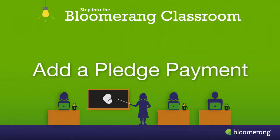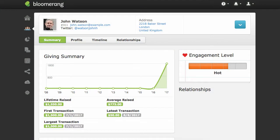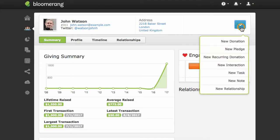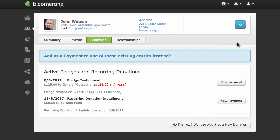Add a Pledge Payment. To record a constituent's payment toward a pledge, click the blue header button and click New Donation. Find the pledge and click New Payment.